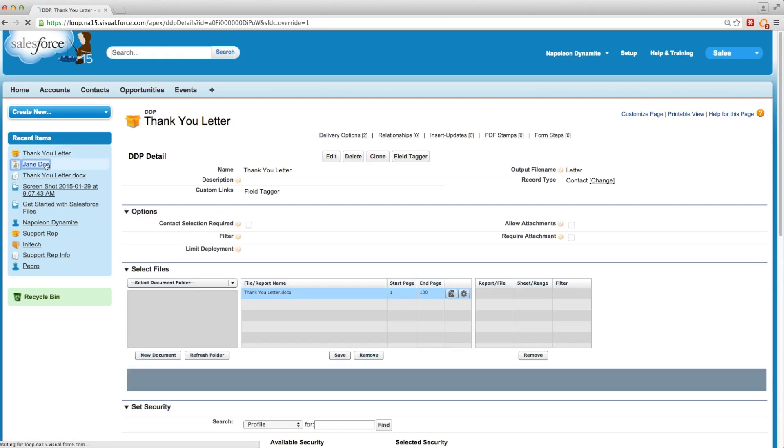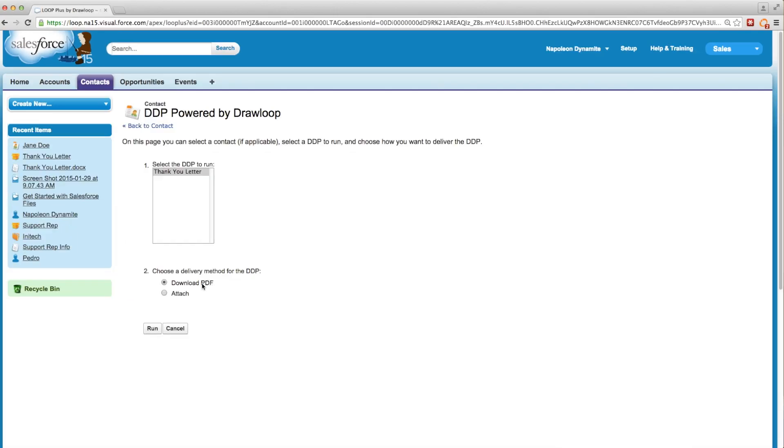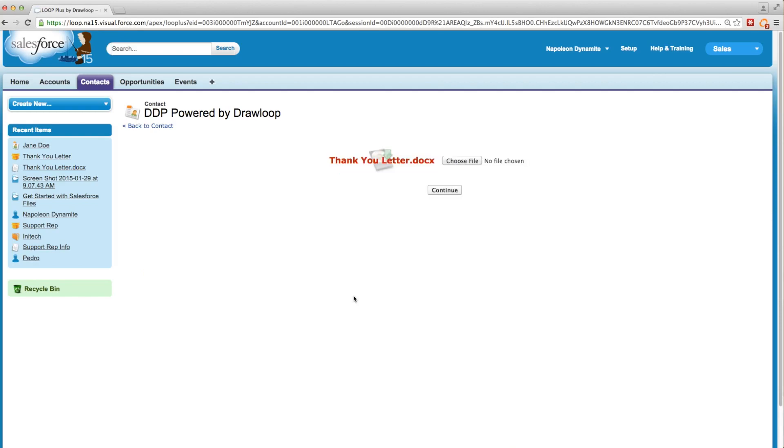Then we'll navigate to our contact Jane Doe and click the run DDP button. We'll run this as a PDF download and about 90% of the way through the load bar, we get the option to download the file that has the merged data inside so we can make any changes we want to it.